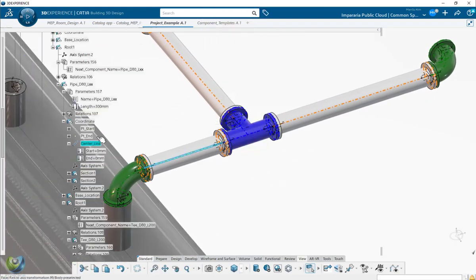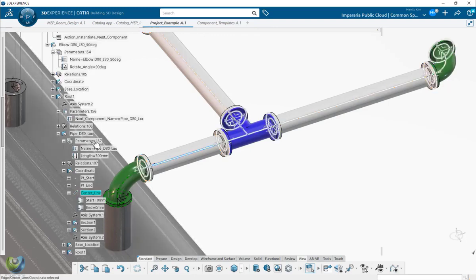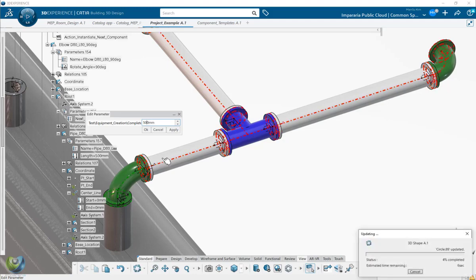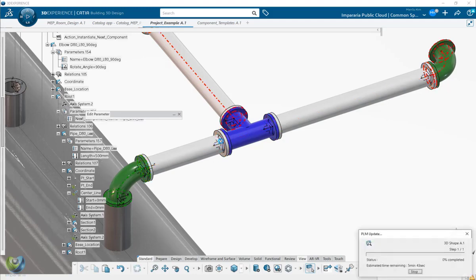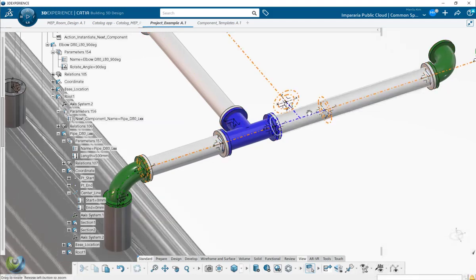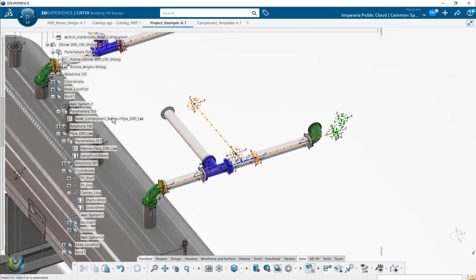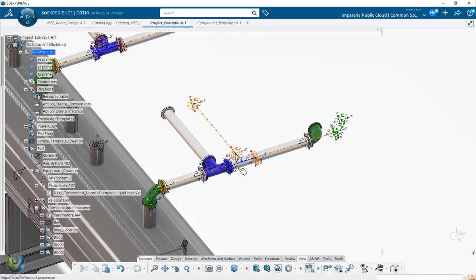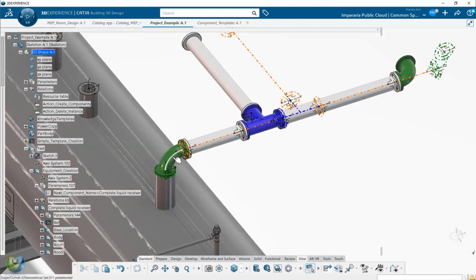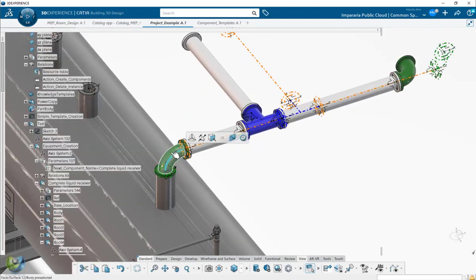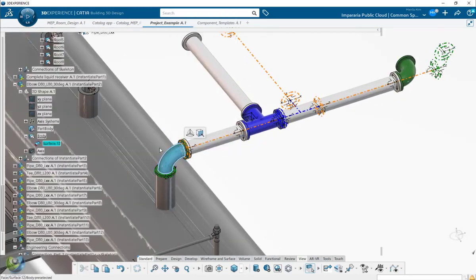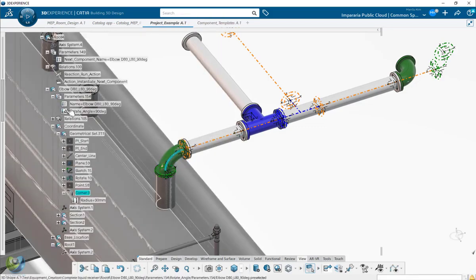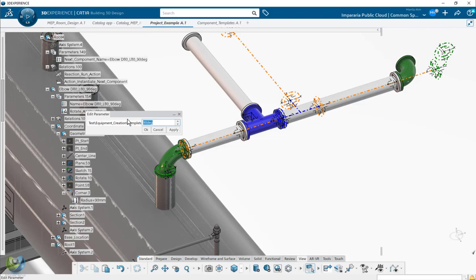For example, now I want to change the distance here - more. So 500. This will be instantiated more here. So the skeleton is changed.